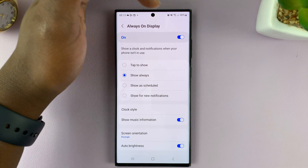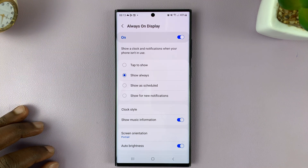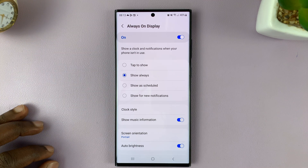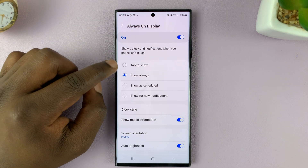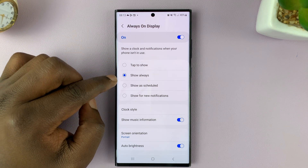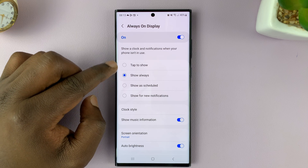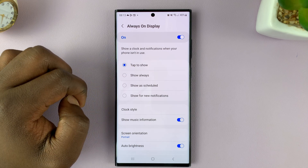Of course, always on display has to be enabled first. Then you want to select, instead of show always, select tap to show.